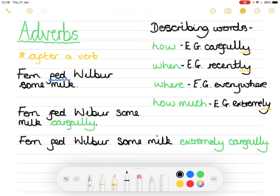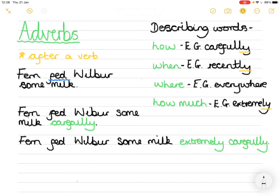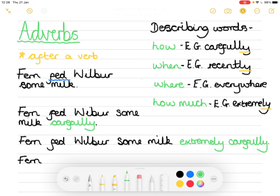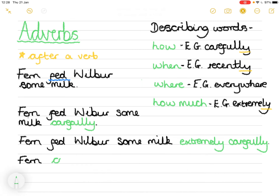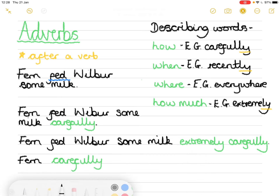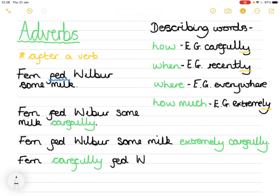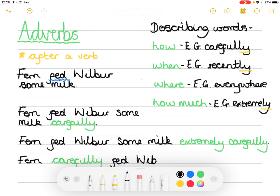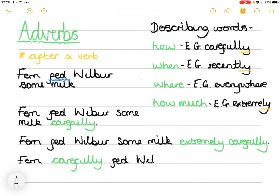Finally, I'm going to show you how to use an adverb before the verb — it's just about changing the sentence order. So: 'Fern carefully fed Wilbur some milk.' We'll read it back to make sure it makes sense — 'Fern carefully fed Wilbur some milk.' That's correct. I made a small spelling mistake but spotted it and corrected it — that's fine.